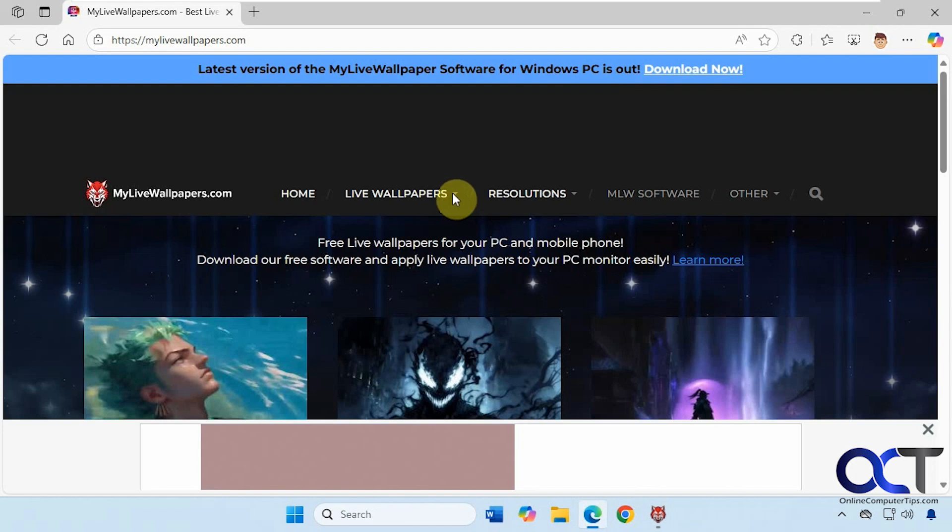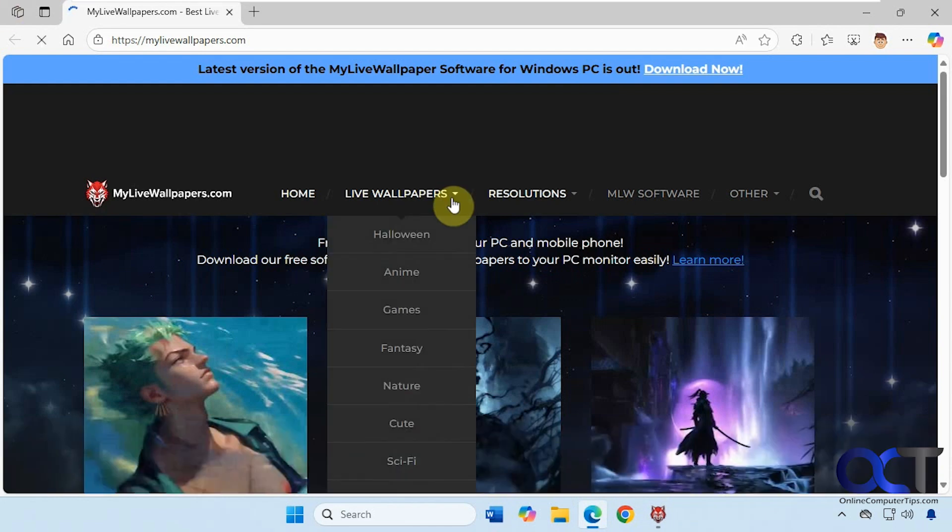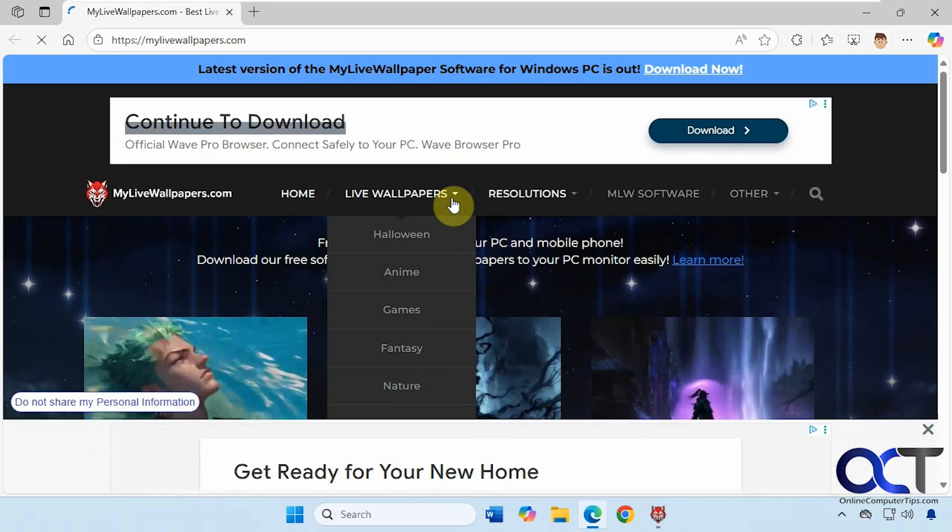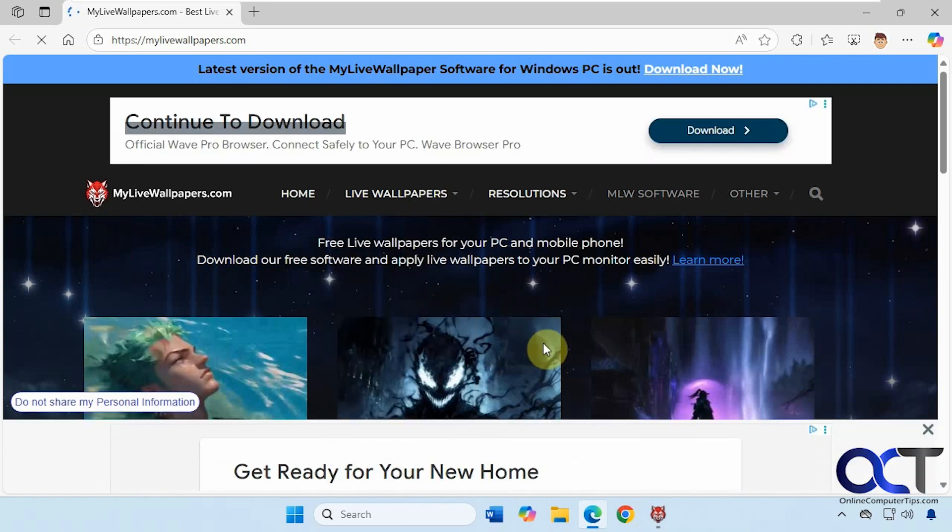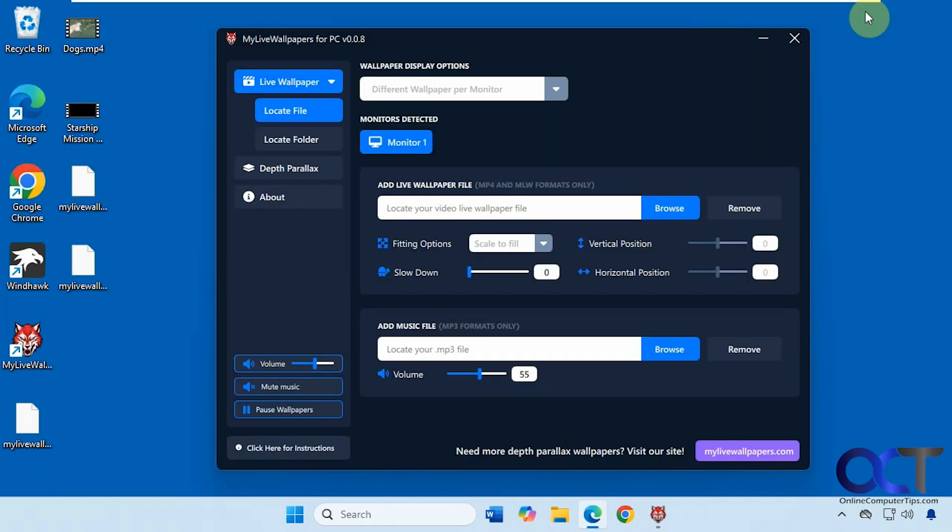The website is super slow, at least in my experience. So when you click on something to download, expect it to take a while and expect a bunch of pop-up ads like this as well.